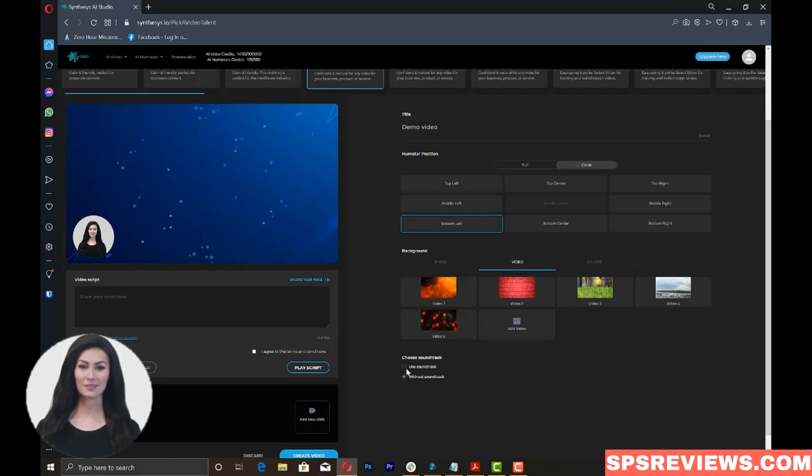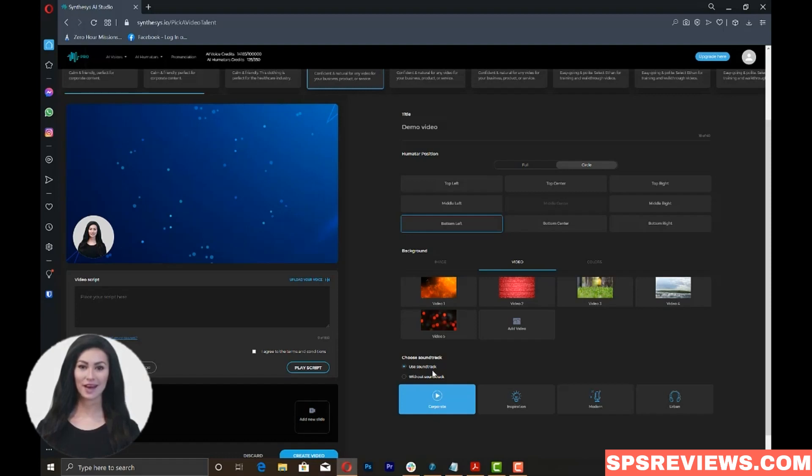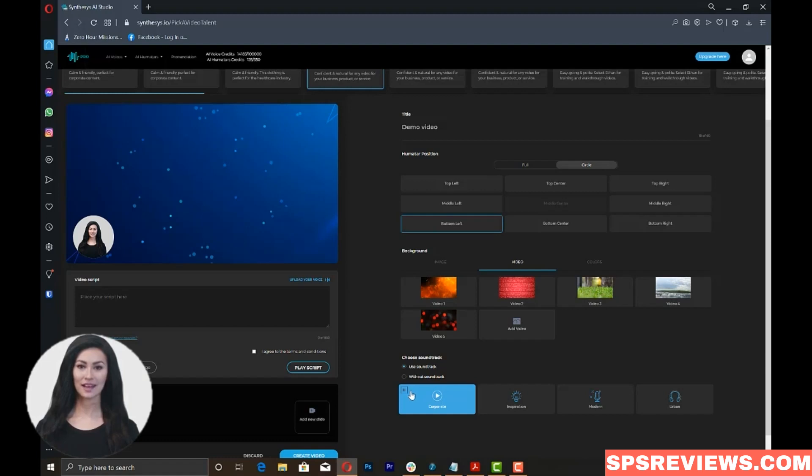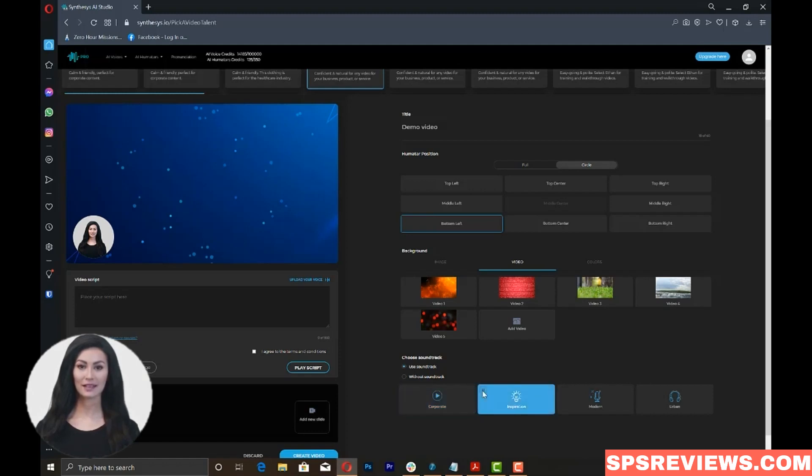Now, let's go to the soundtrack. You have the option to either use a soundtrack from a predetermined list or not use any soundtrack. You can listen to each of the soundtracks by clicking the play icon. Please take note that you should pause first the soundtrack you have initially played before playing the other soundtracks.